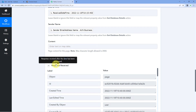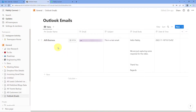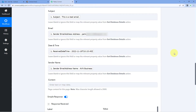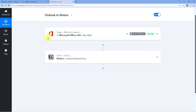After clicking Save and Send Test Request, we received a positive response showing that the email details have been added in our Notion database as a new item. Going back to Notion, we can confirm that the details — sender's name, email address, subject line, email body, and date and time — have all been added successfully. The automation workflow is working perfectly. Now, whenever we receive a new email on Outlook, its details will automatically be added in our Notion database.